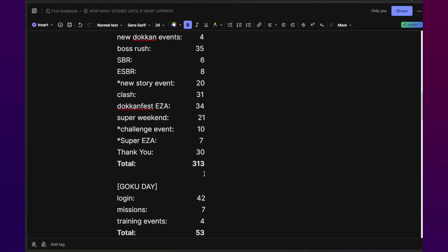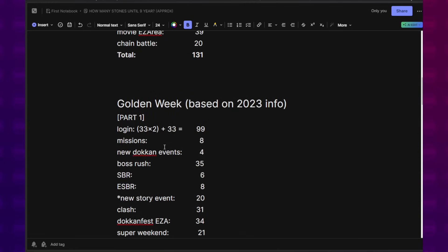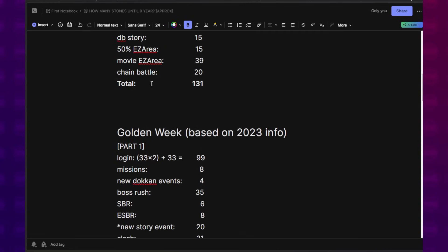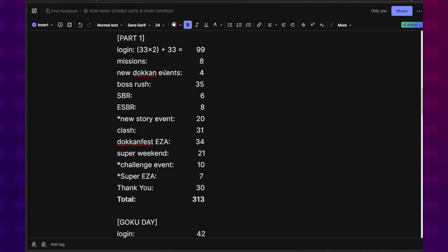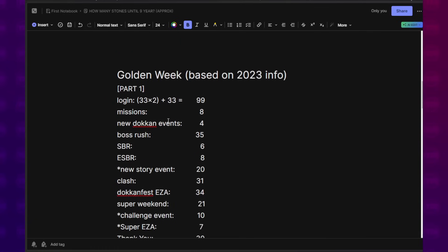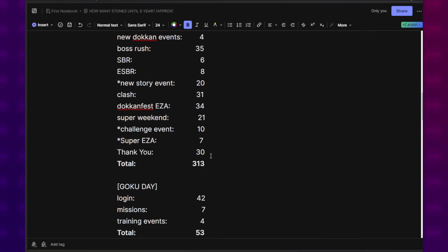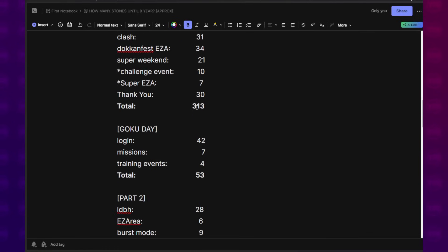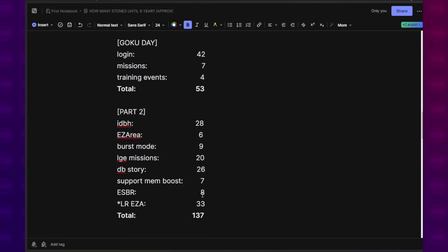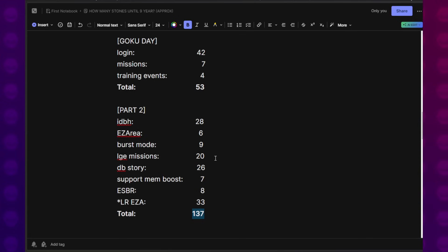That's a lot of stonage just from Golden Week. So even if you don't count the current celebration or anything afterwards, we know that Golden Week alone will be giving us a ton of stones. In fact, 313 plus 53, that's 366. 366 plus 137. So that's over 500 Dragon Stones. All right.